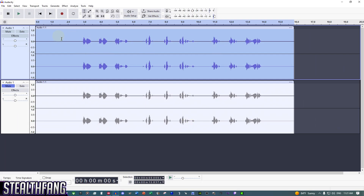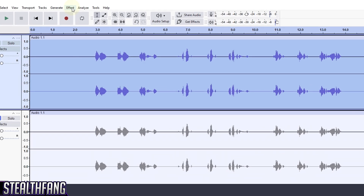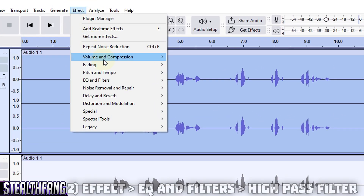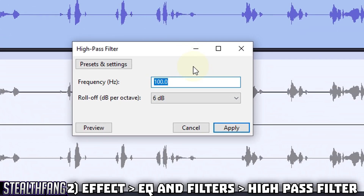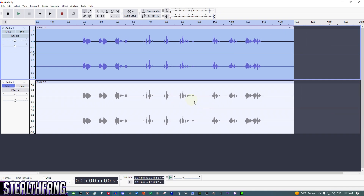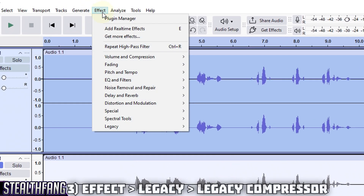Next, head to Effect, then 'EQ and Filters,' then choose 'High Pass Filter.' Make sure the frequency is set to 100 Hz and roll-off is set to 6 dB. Click Apply.